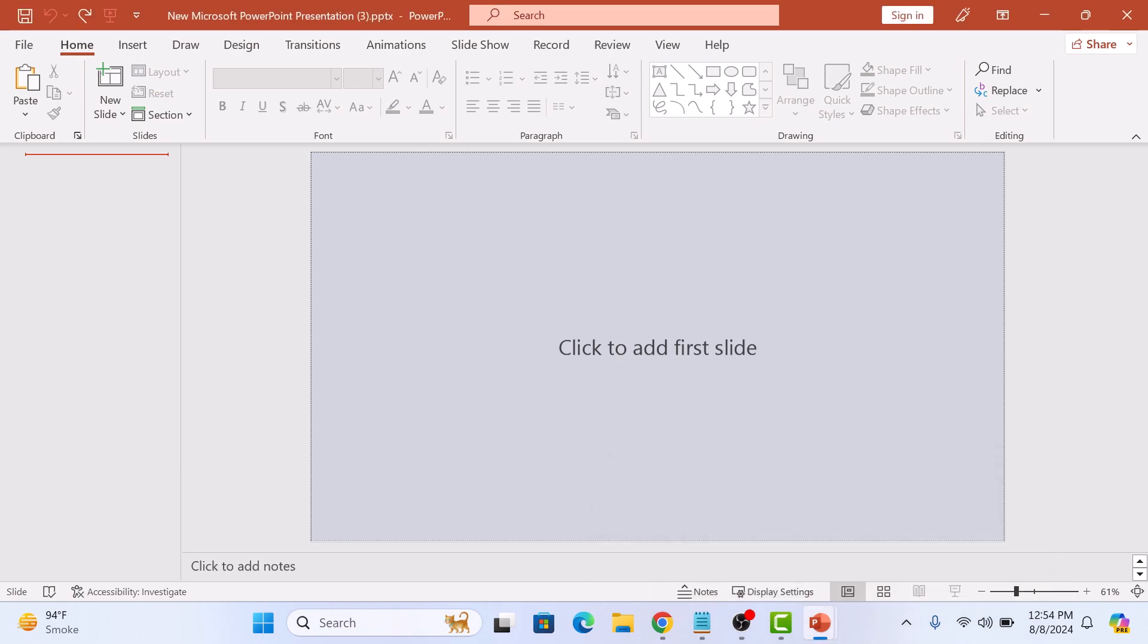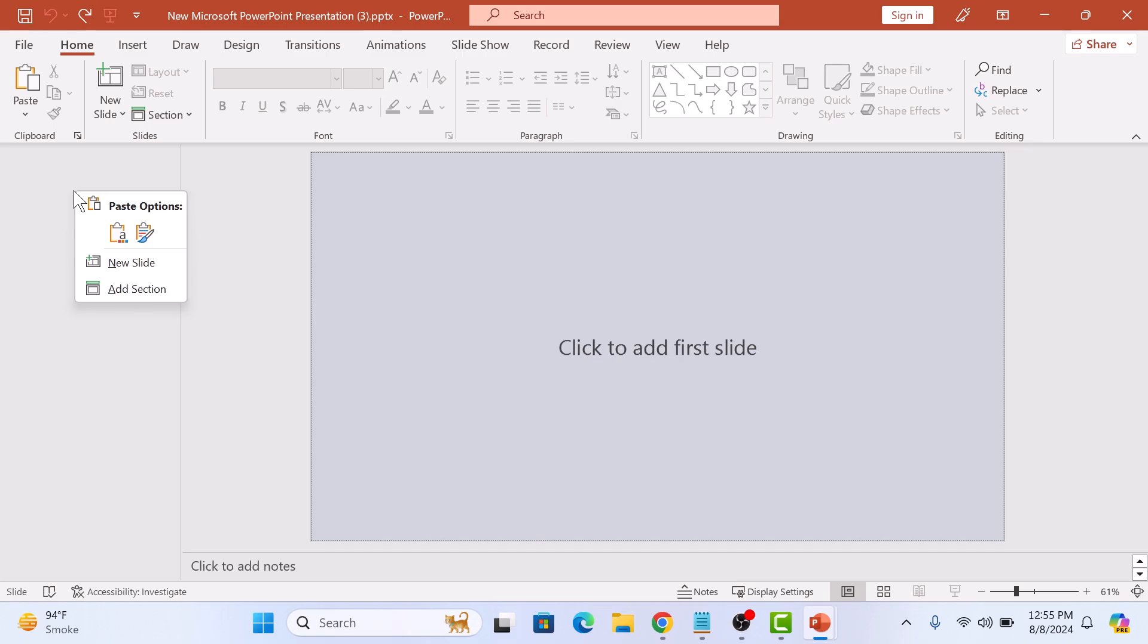Now right-click in the slide thumbnail area of the second presentation. A menu will appear. Under paste options, click on the second icon labeled Keep Source Formatting. This ensures that your slides retain their original design and layout.